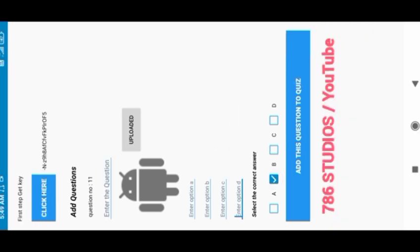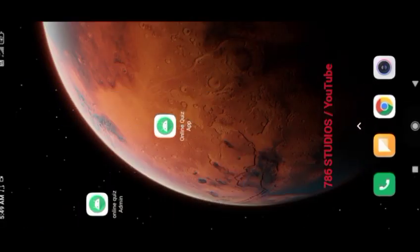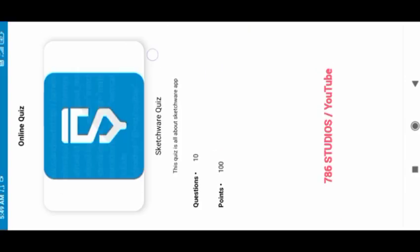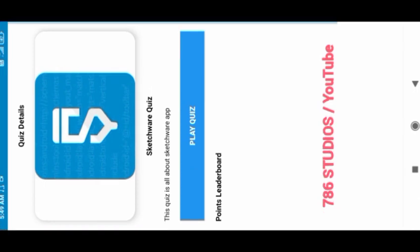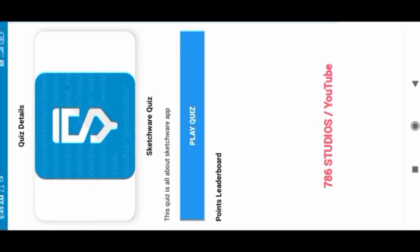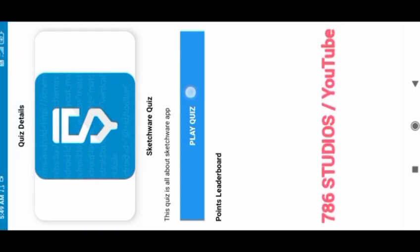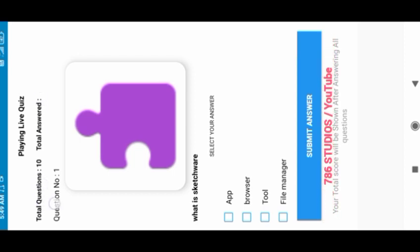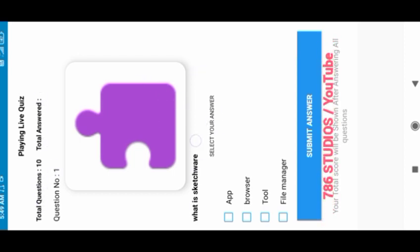So now our quiz is added and is available for playing on user app. As you can see here, the quiz is available with its title, description, points and total questions. When I click on play quiz, this page will open. It will show total questions and the total answered.